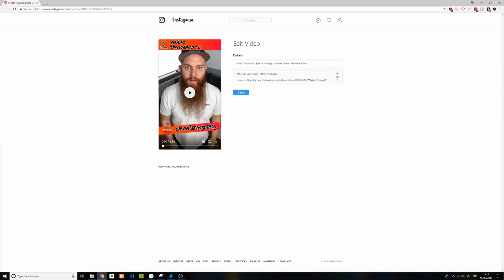Now in here, you can see your description, you can edit it, you can add hashtags — you can do whatever you want to do there. Once you've done that, you press save and your video is then updated.